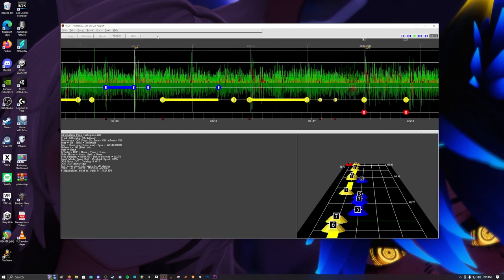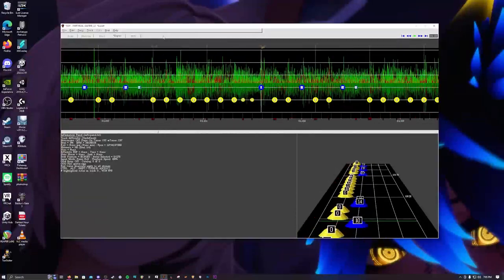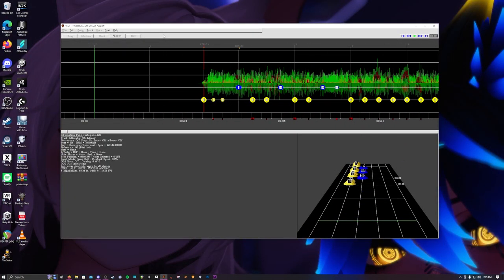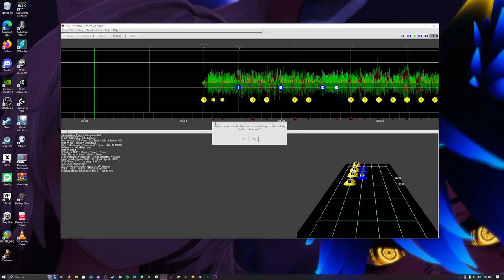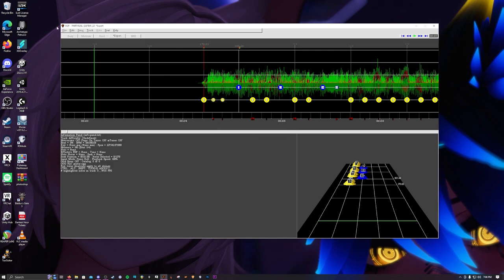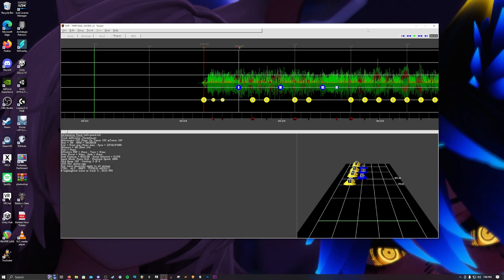So the next thing you're probably going to want to do is convert this to a DLC to put it in Rocksmith. And you're always going to want to make sure you save your stuff. If you come up with stuff like 'One or more chords doesn't have the correct finger information — update them now,' I just hit no. Then you'll get another prompt, hit OK, and then it saves. No changes save anyway.